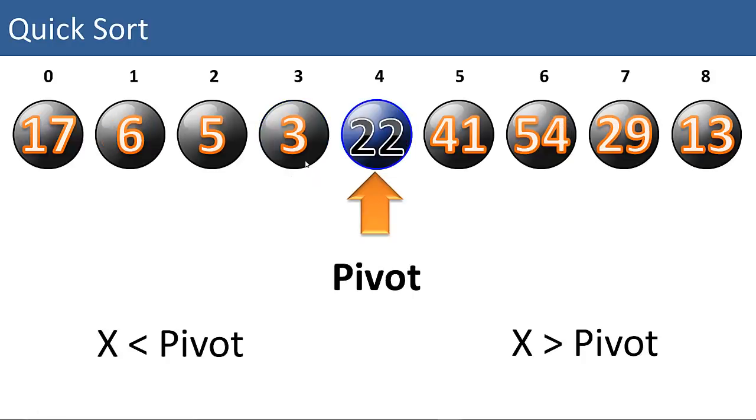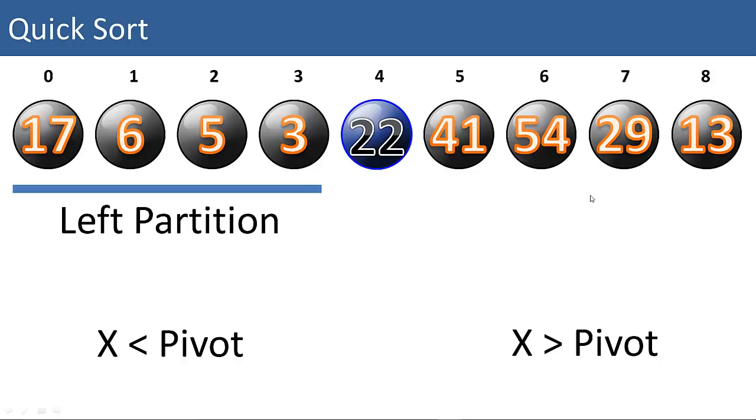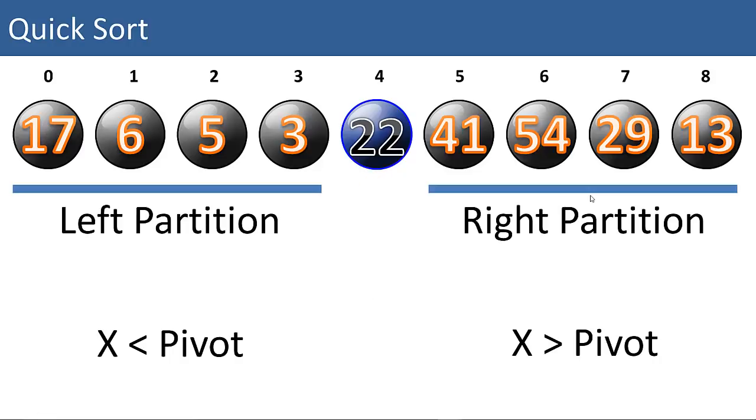We're going to move items that are smaller than the pivot to the left of the pivot, and items that are greater than the pivot to the right of the pivot. After we've done that, we're going to have a left partition and a right partition.